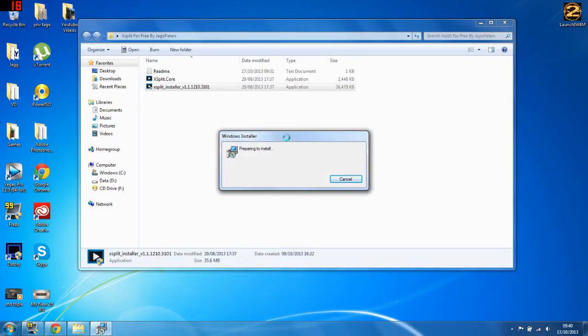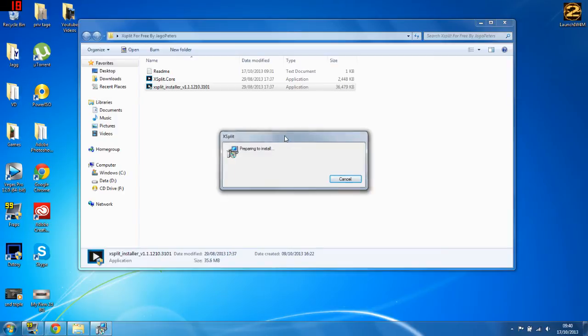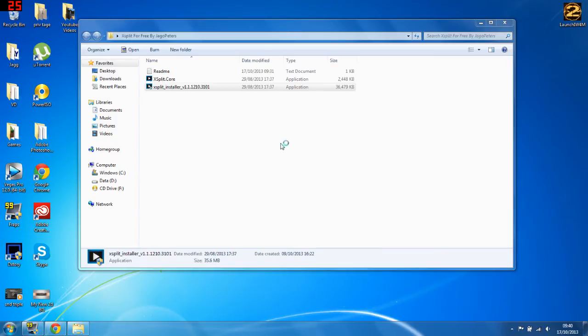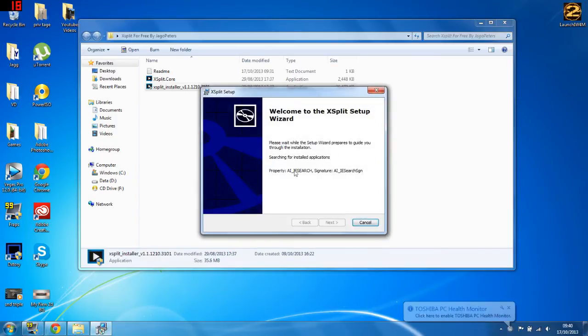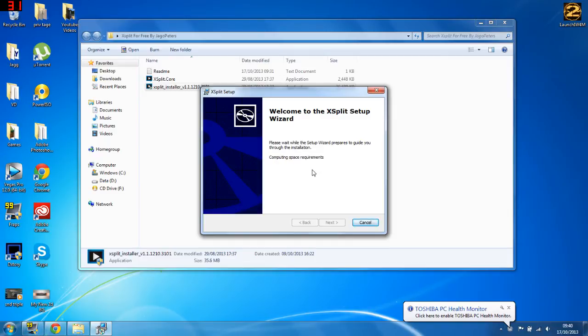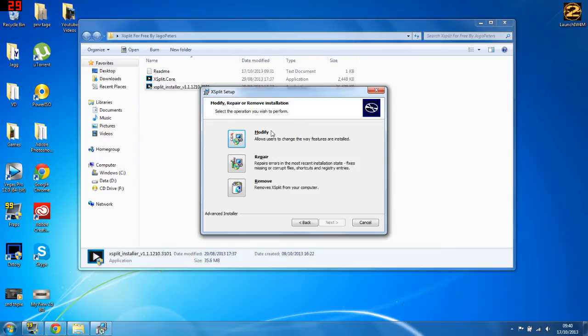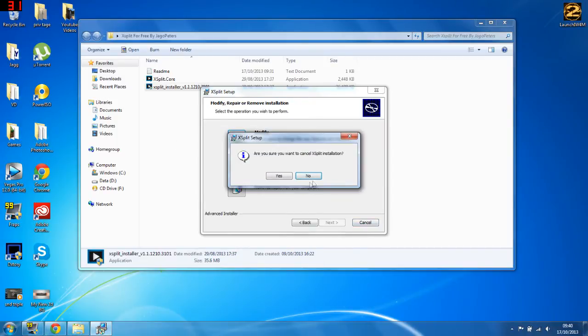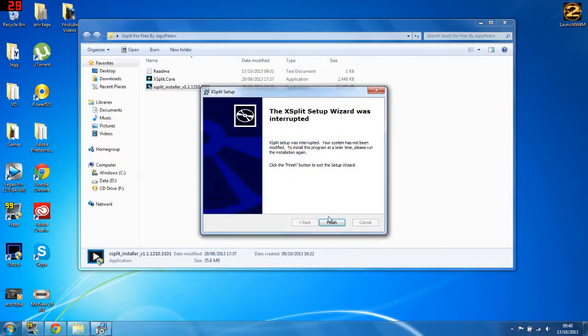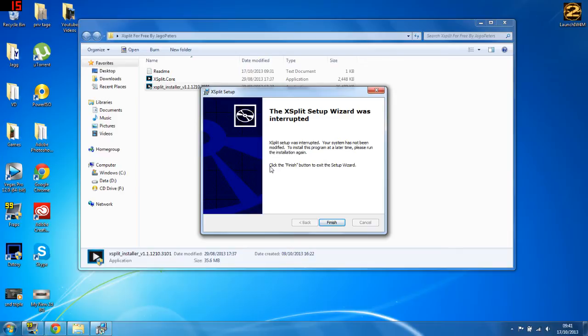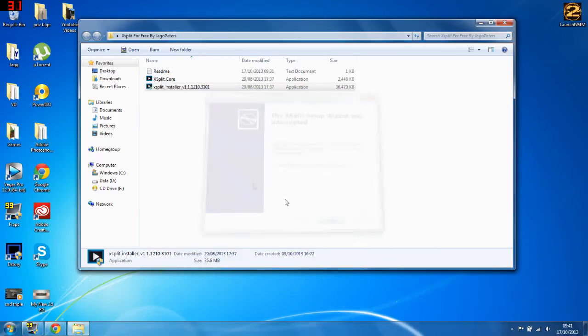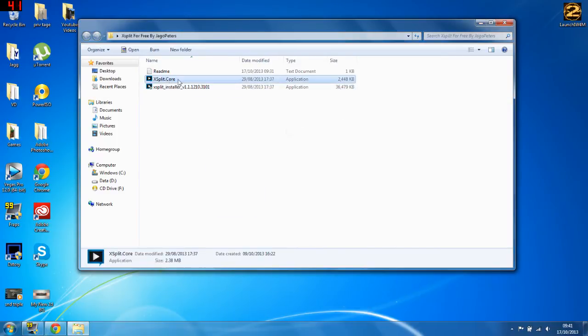Now it's looking through my computer. You got to press next, just go next, next, next, next, and then install, and then it should be installed. Now it will say at the end, the tick button, do not open it. Do not open after it's installed, otherwise you can't put in this crack.